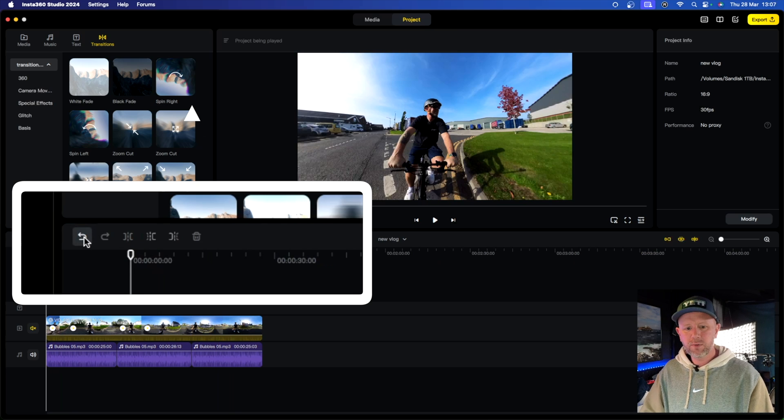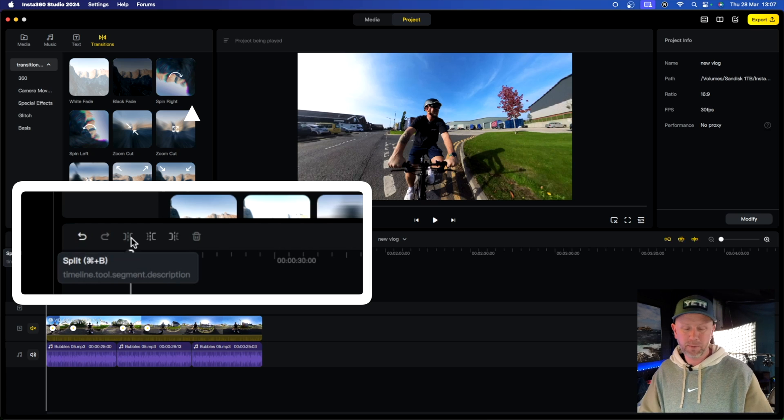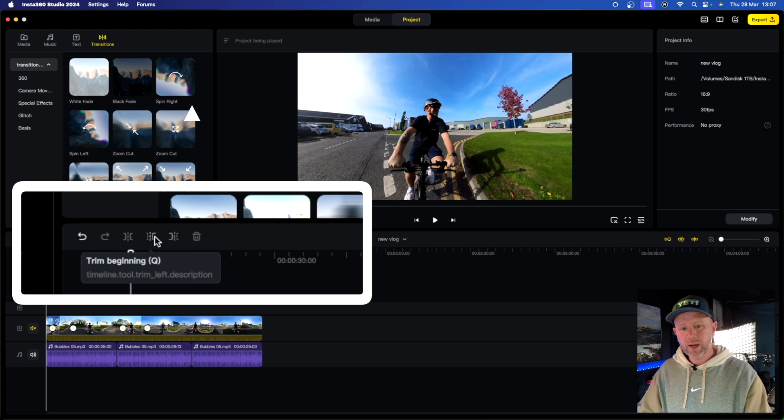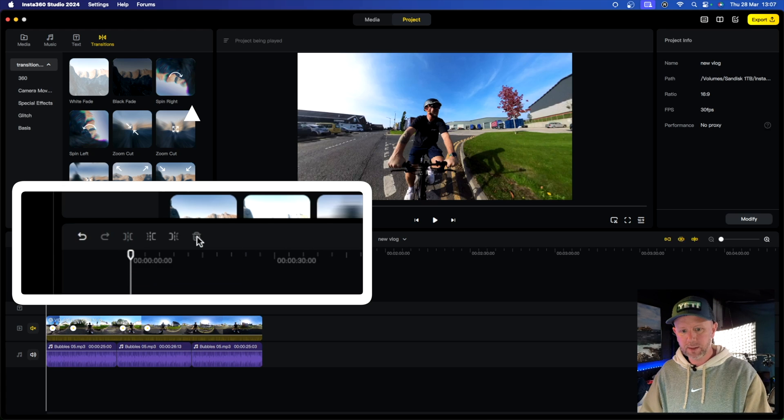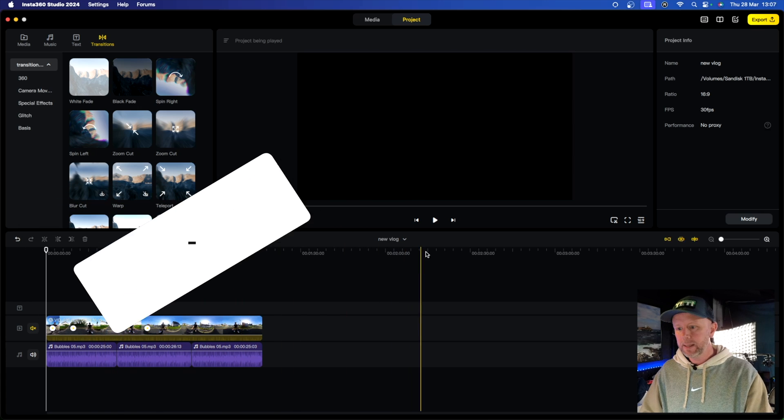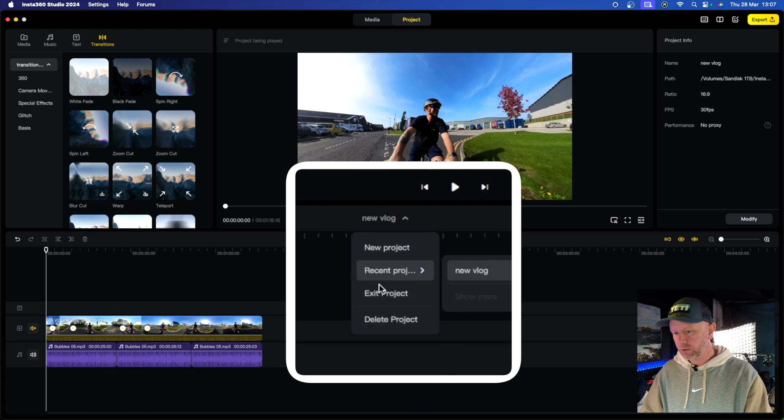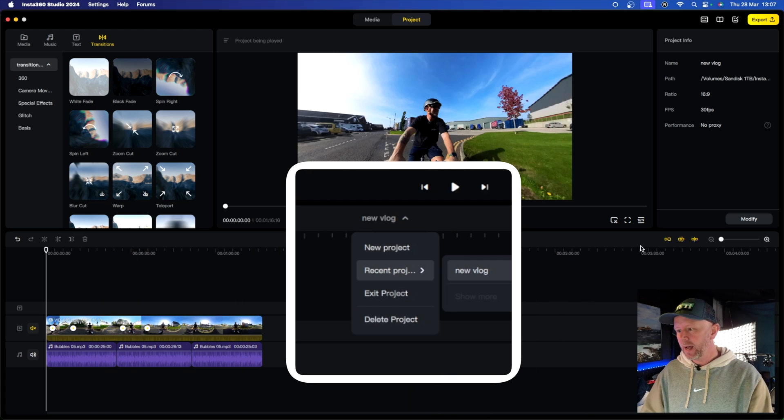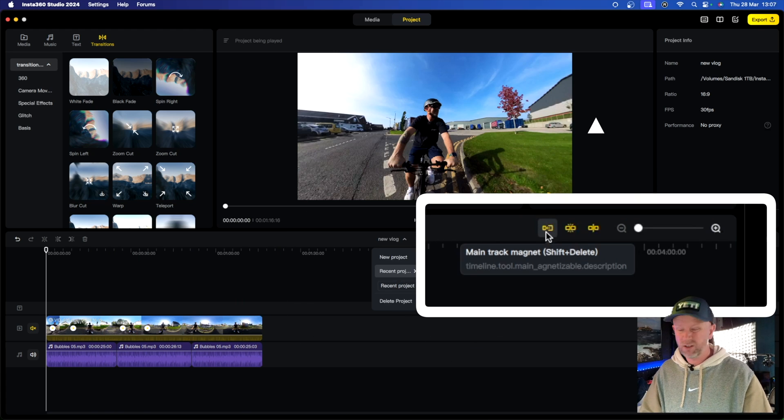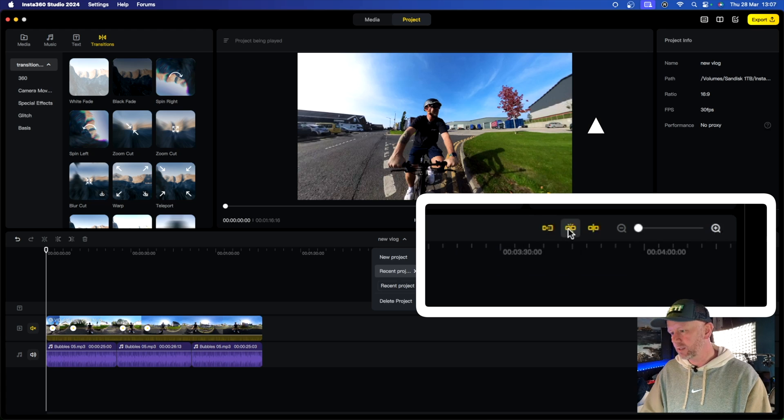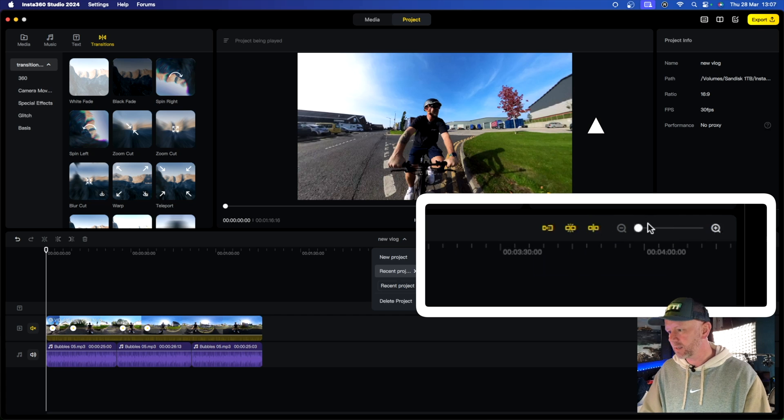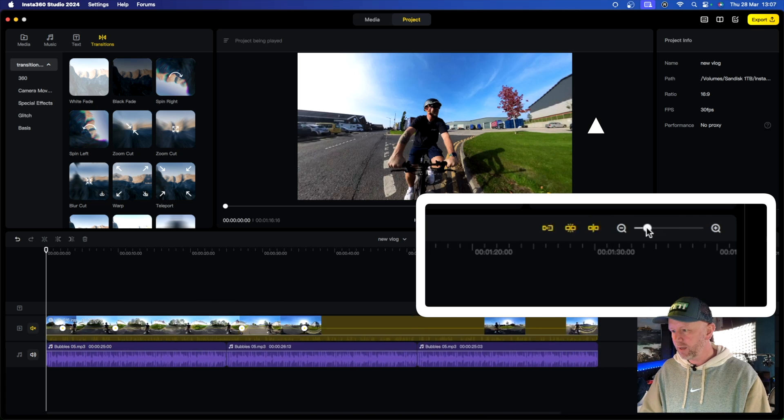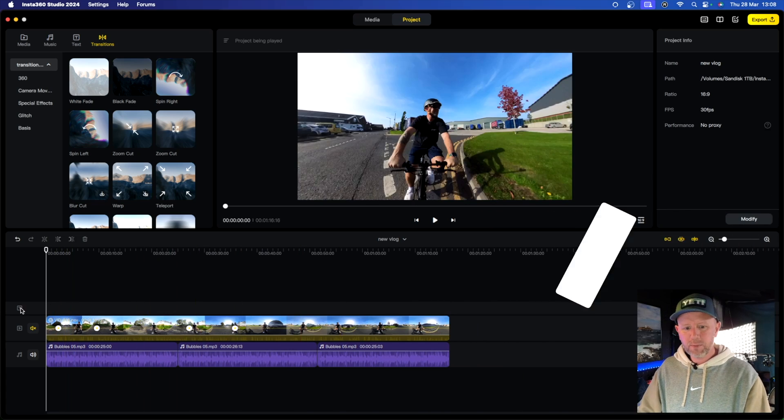So you've got redo, undo, you've got split, which is command B, which is for blade. You've got trim to beginning, which is Q and then trim to the end, which is W. So the Q and the W are together, that makes sense. And then you've got delete, which is just delete. You've got your project settings where you can add a new project, exit project or delete project in here. And then we've got this on the side, which is very familiar, like the same as sort of Final Cut Pro, where you've got main track magnet, you've got snapping and you've got preview axis and you can actually change the zoom in part here as well. So it's pretty familiar.